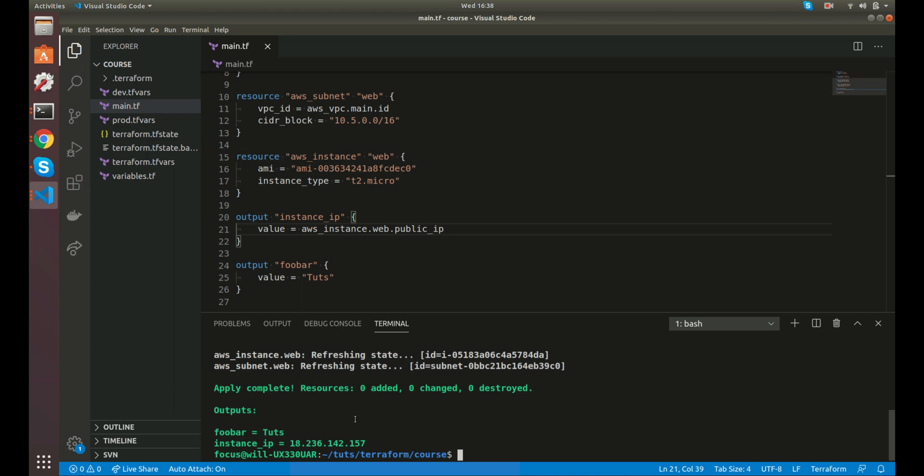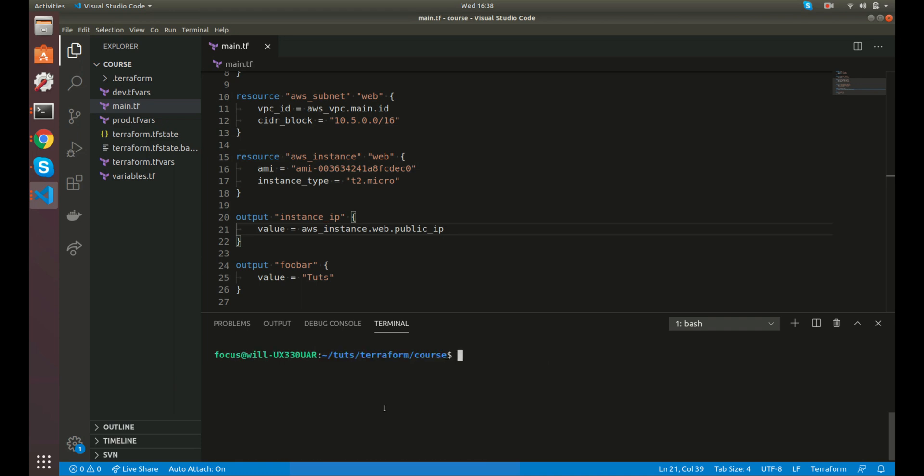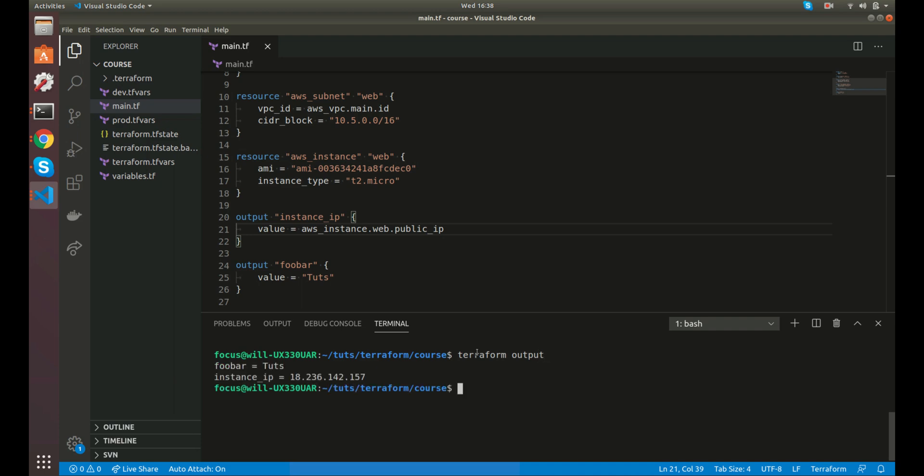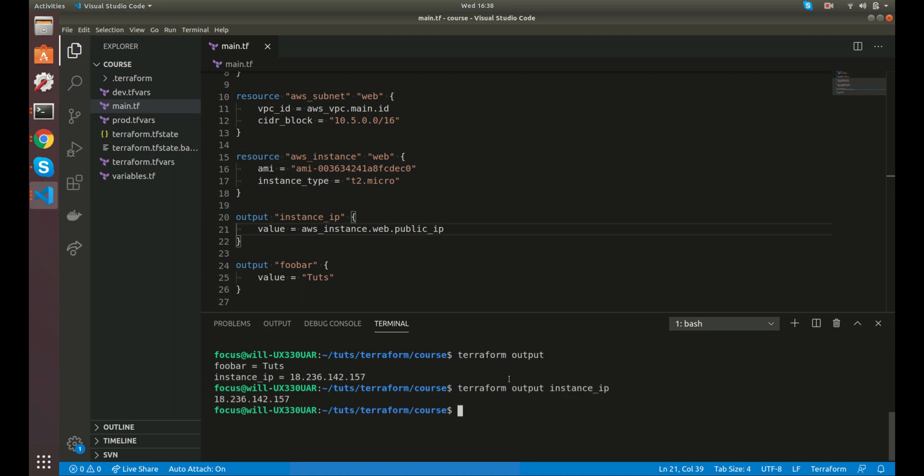Perfect. So another way you can do that. Let's say we've already ran this. And it would be nice to be able to just get this value now. We can do terraform output. And it'll output our variables there, or our output values here. So that's nice. If you wanted just the instance IP, we could do terraform output, and then the value name, instance IP. So now we just got that. So that could be helpful.